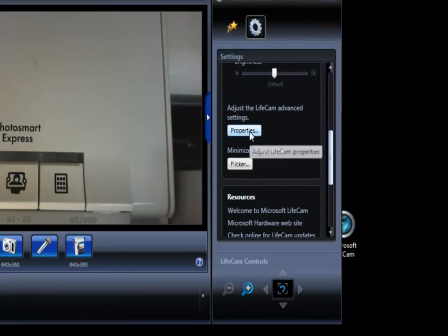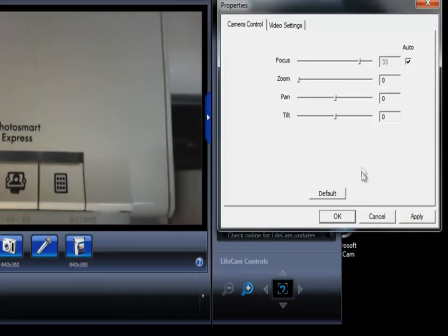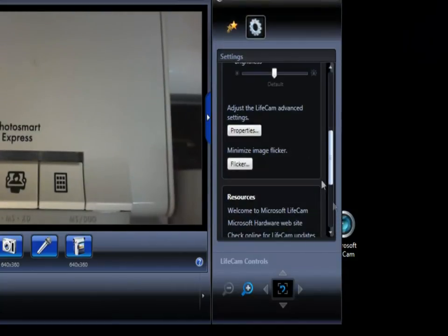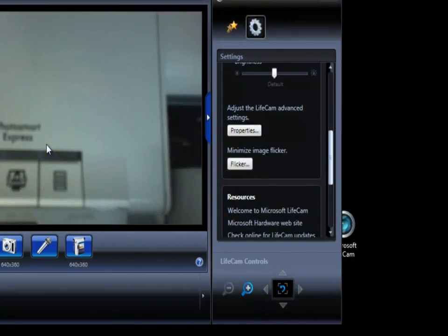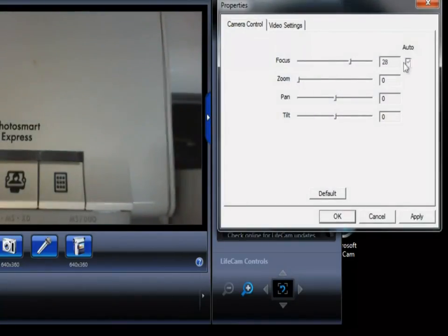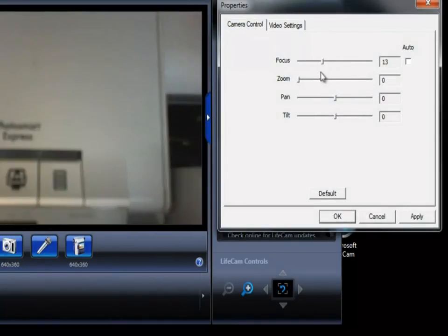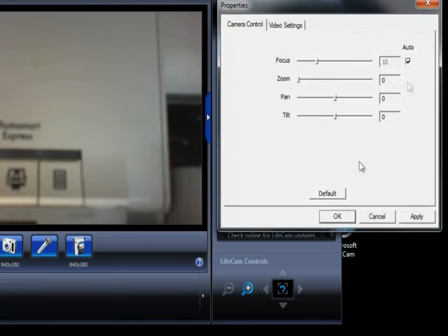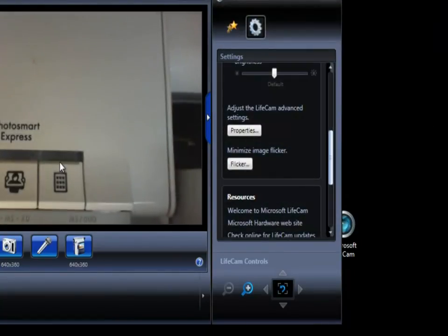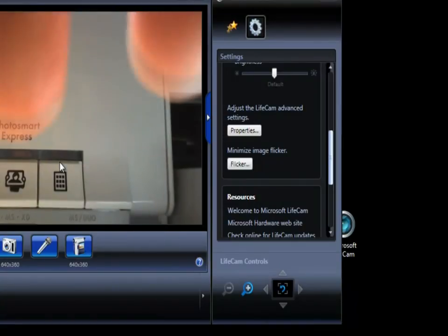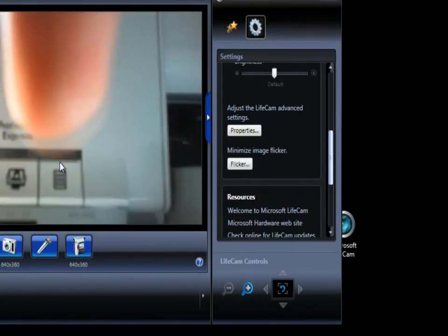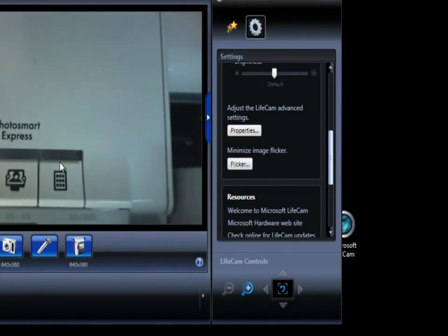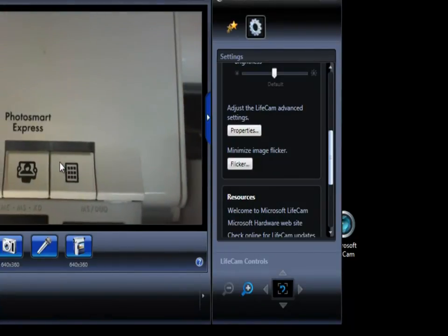If you click properties down there you can change the focus to how much you want. If I turn it up it's going to focus a bit more than it would be if it's down low. I'll show you now, I'll just put it on 10. Put my hand in front - it's not going to focus that much. But it's still a great camera.